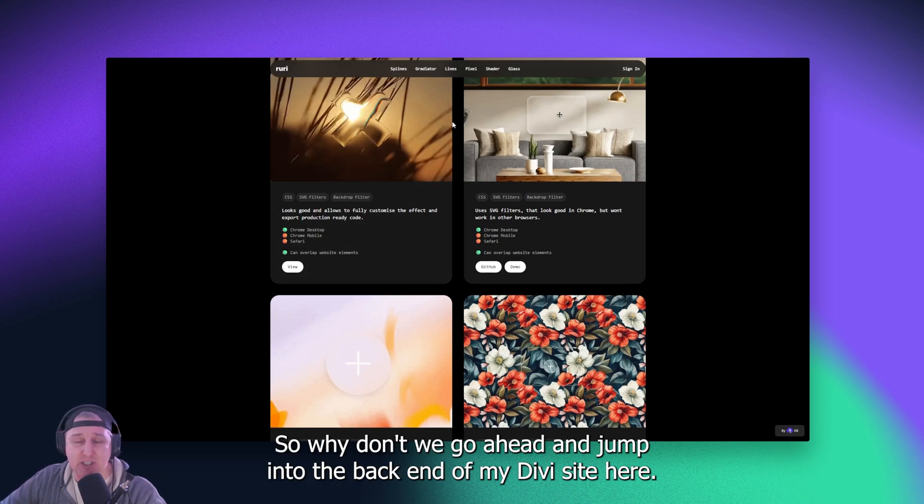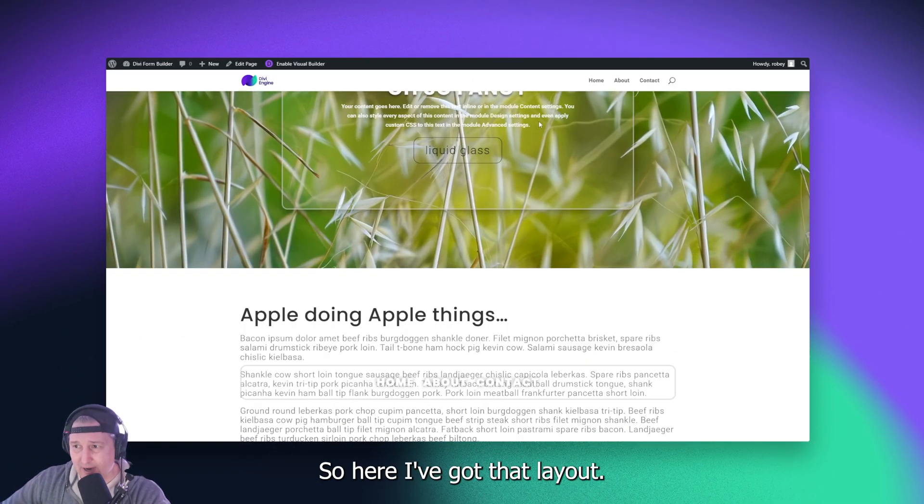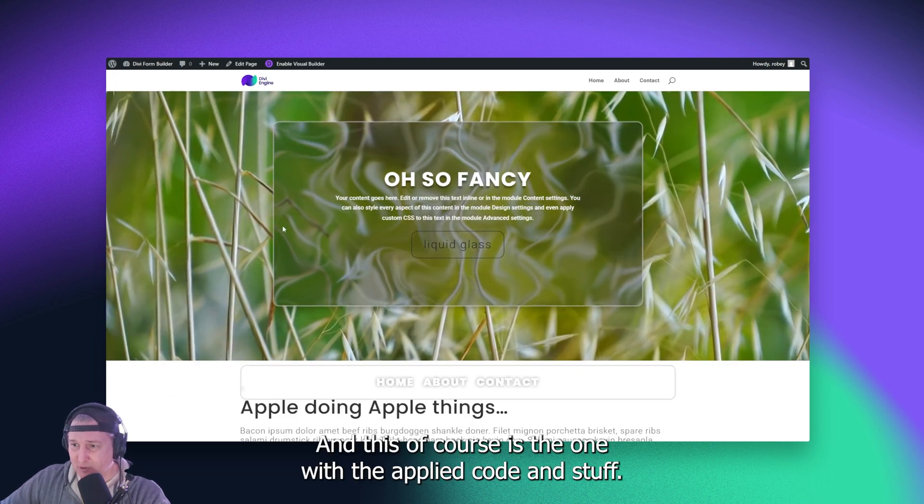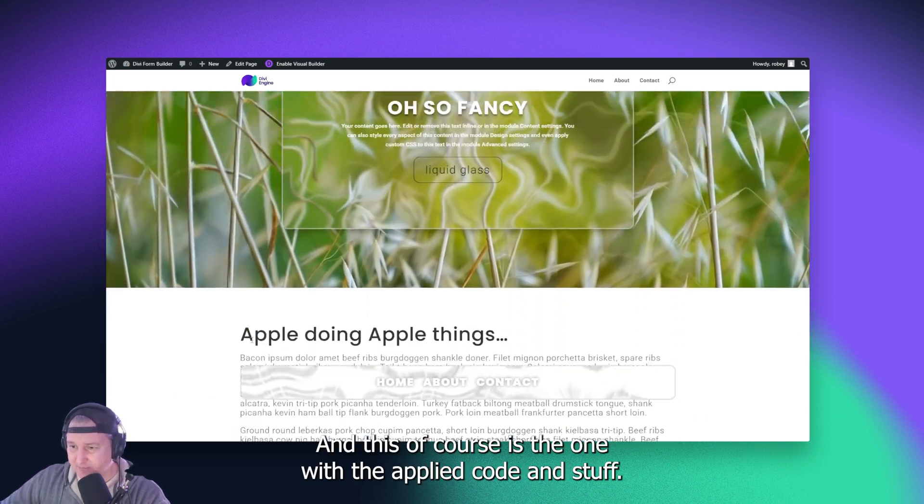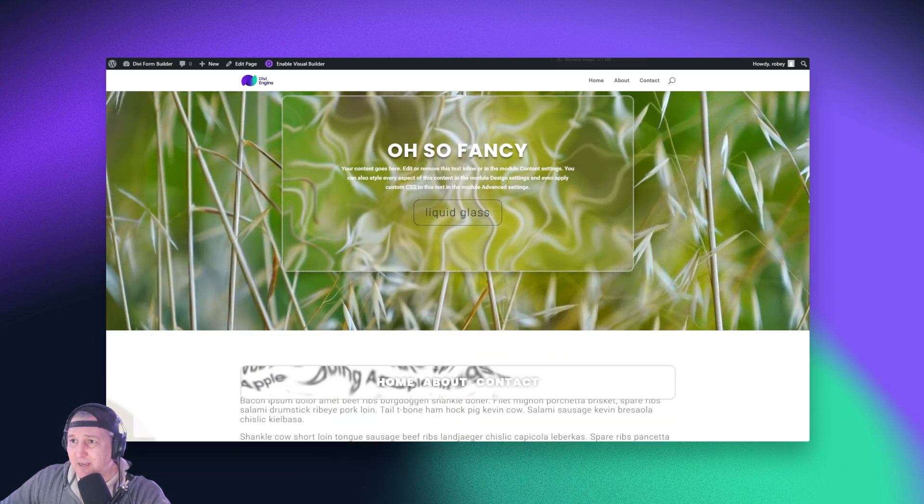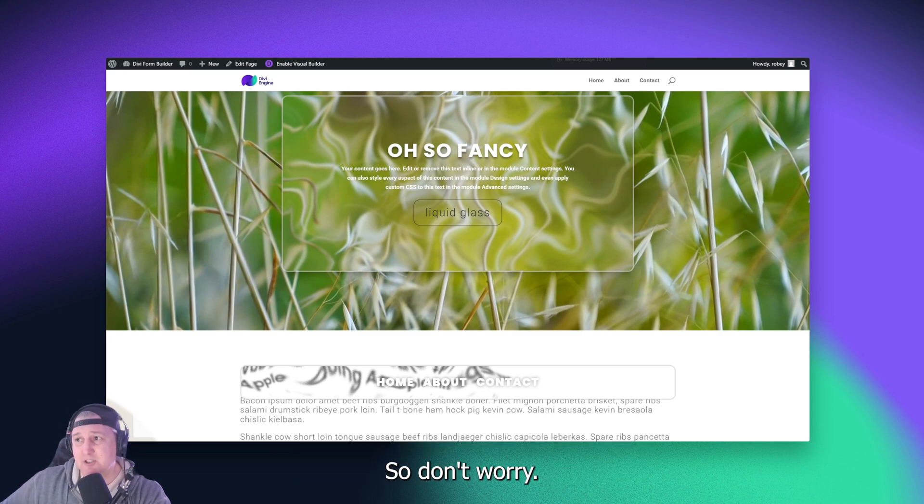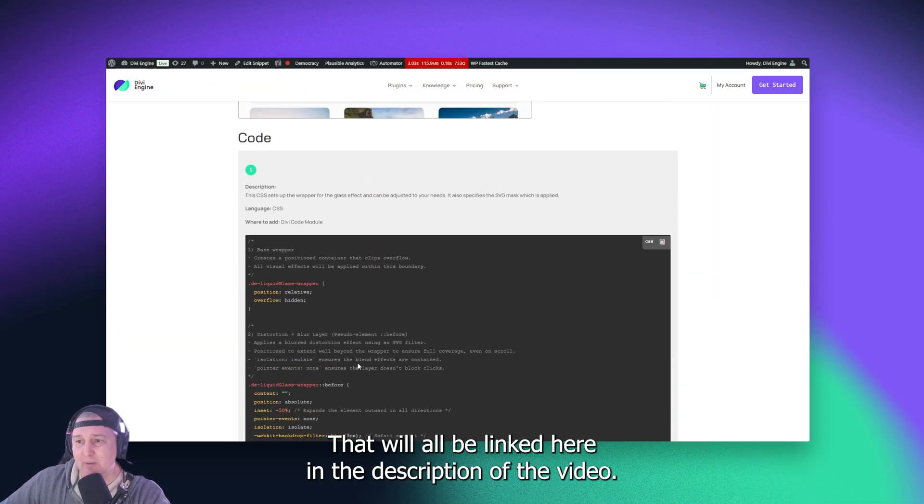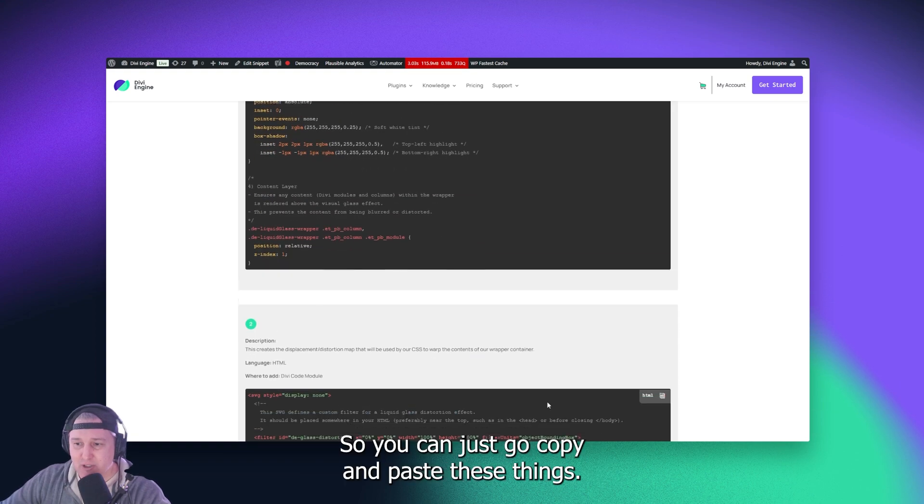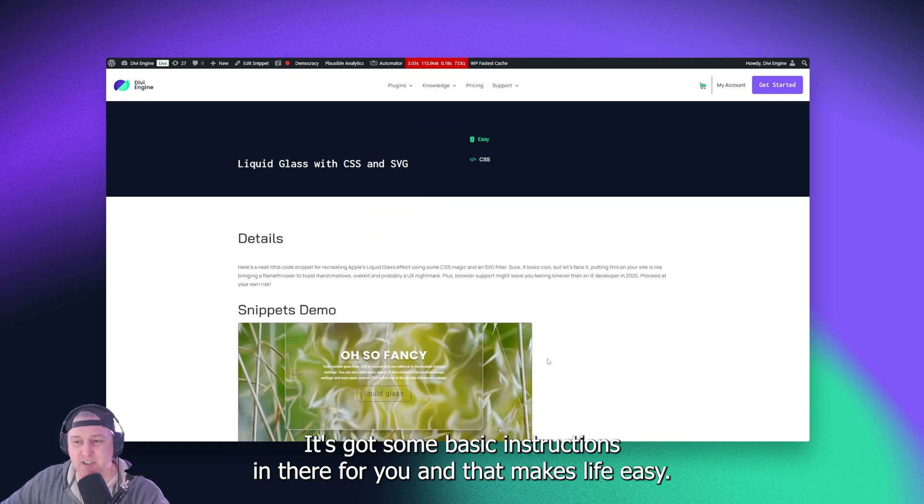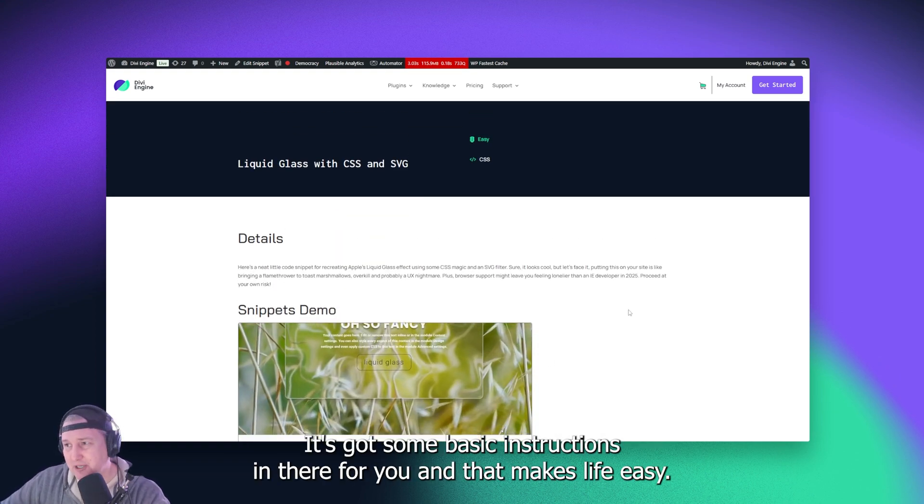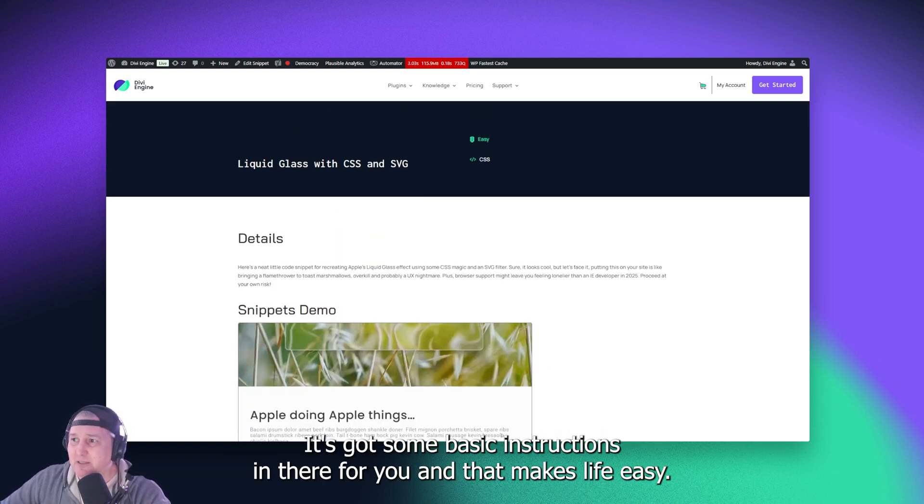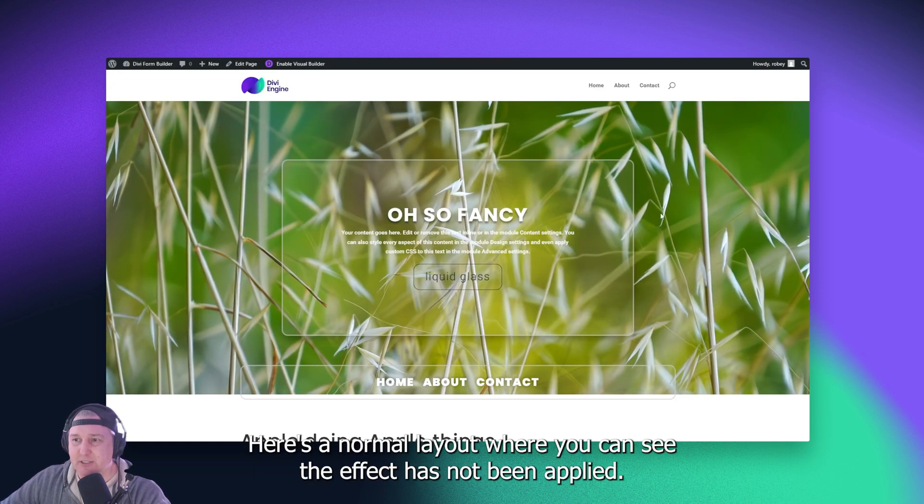So why don't we go ahead and jump into the backend of my Divi site here. So here I've got that layout, and this of course is the one with the applied code and stuff. And then I'm also going to be linking you guys to all the code snippets. So don't worry, that will all be linked here in the description of the video. So you can just go copy and paste these things. It's got some basic instructions in there for you, and that makes life easy.